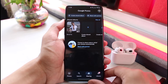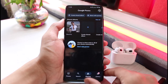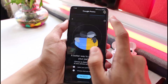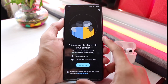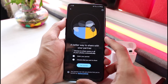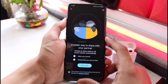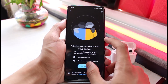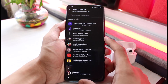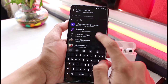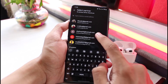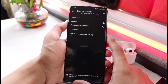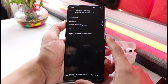Tap on sharing, and at the very top you can see 'Share with Partner.' Tap on 'Share with Partner,' and you'll see the message: 'There's a better way to share with your partner — choose to share some or all of your photos automatically.' Tap on 'Get Started.' You'll then have a list of suggested emails, or you can enter any person's email address manually.